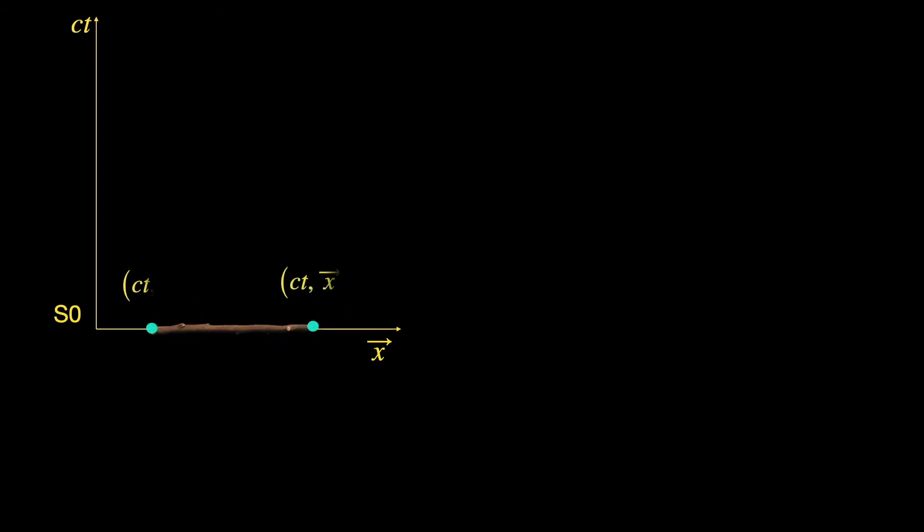Now to find how long the stick is, we have to get the space-time coordinates of its two endpoints simultaneously and calculate the space-time interval between them. Since coordinates of the two endpoints are noted simultaneously, the temporal part is zero by prescription here...